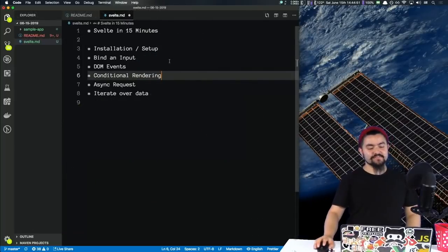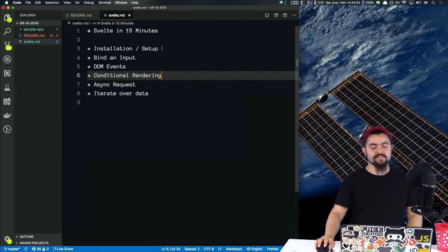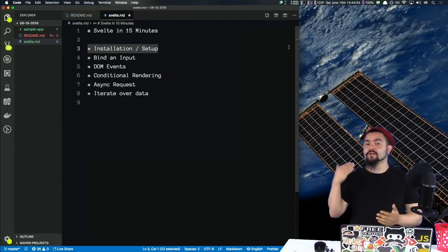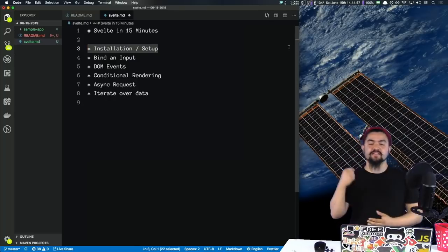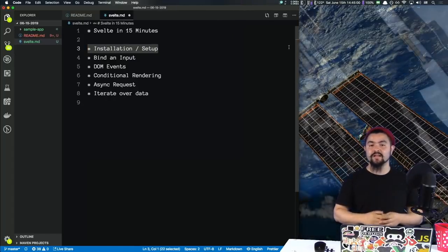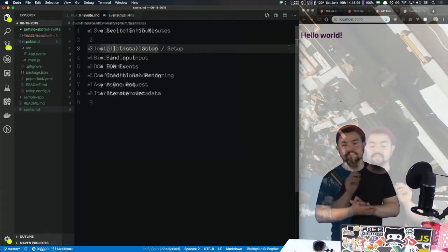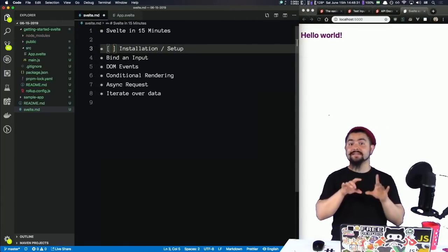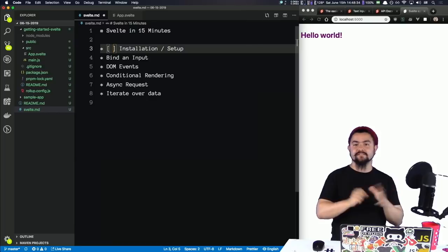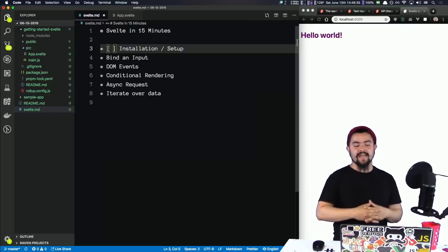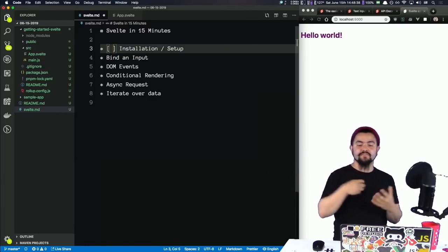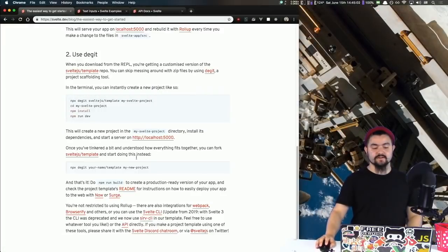Hello! Welcome to Svelte in 15 minutes. We're going to install and set it up, talk about binding inputs, DOM events, conditional rendering, doing async requests, and iterating over data. We're going to build a basic application where you can type in a search term like cats or dogs, and then we'll search an API for some GIFs, get them back, and display them on the page. Let's get started.